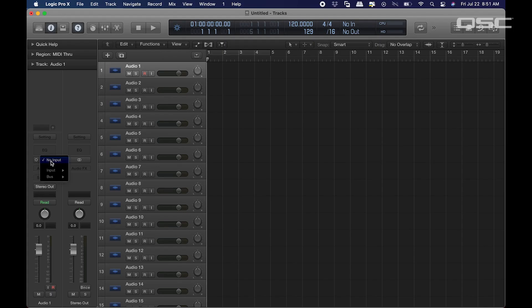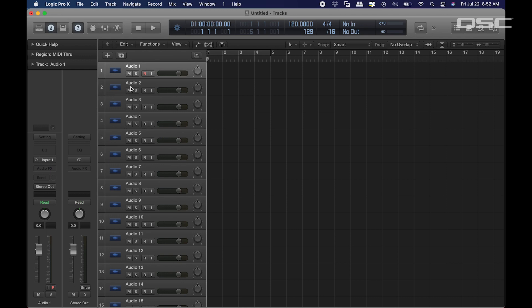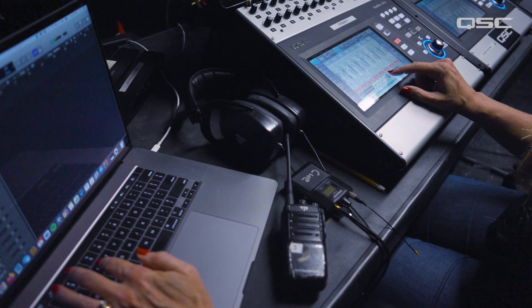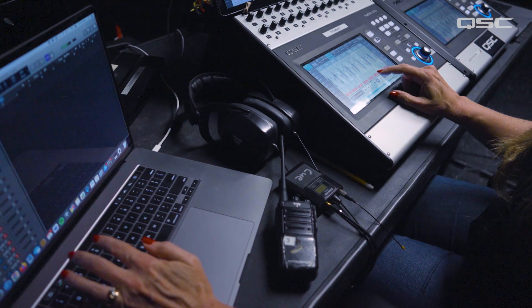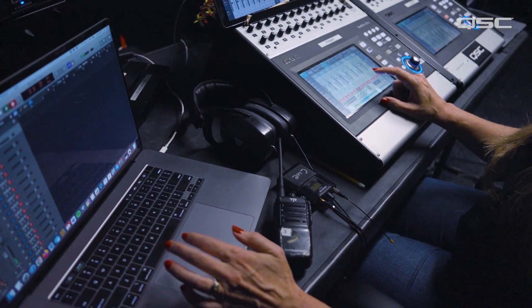So on the laptop, I will route each of the DAW input channels to the corresponding channels from the mixer and arm those to record. A few beats before showtime, I'll press record on the mixer and in the DAW to start both the hard drive and the laptop recording at the same time.